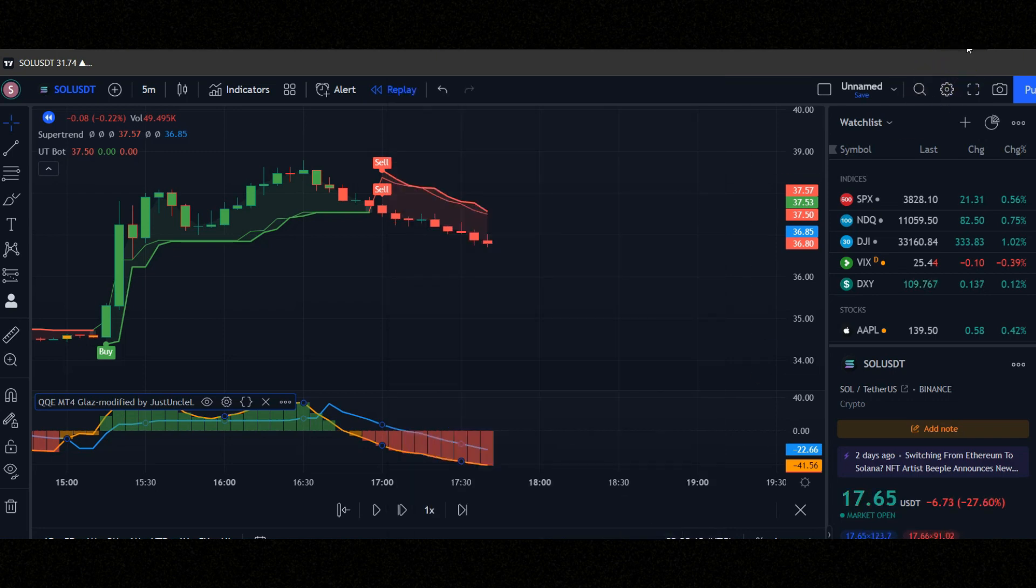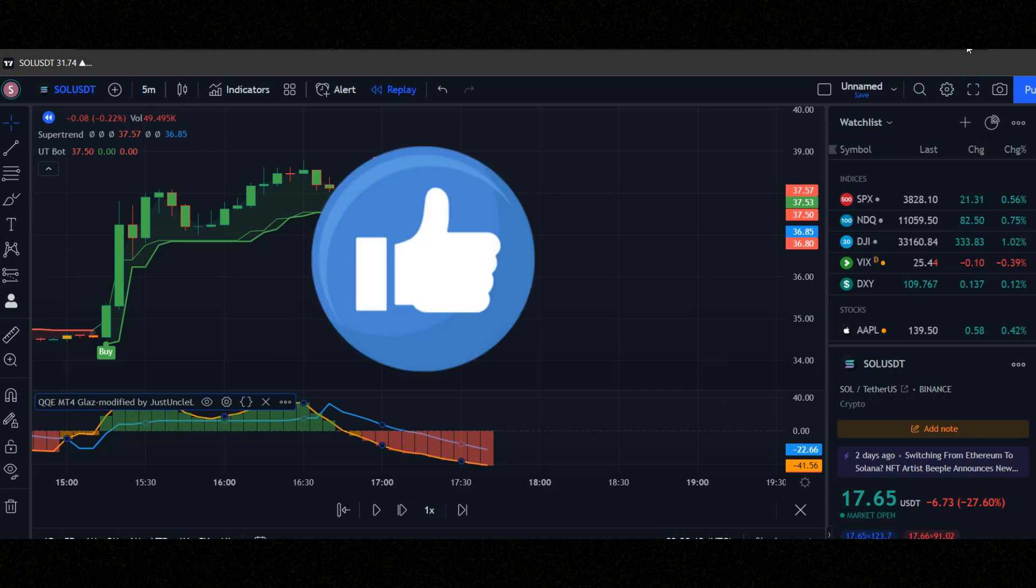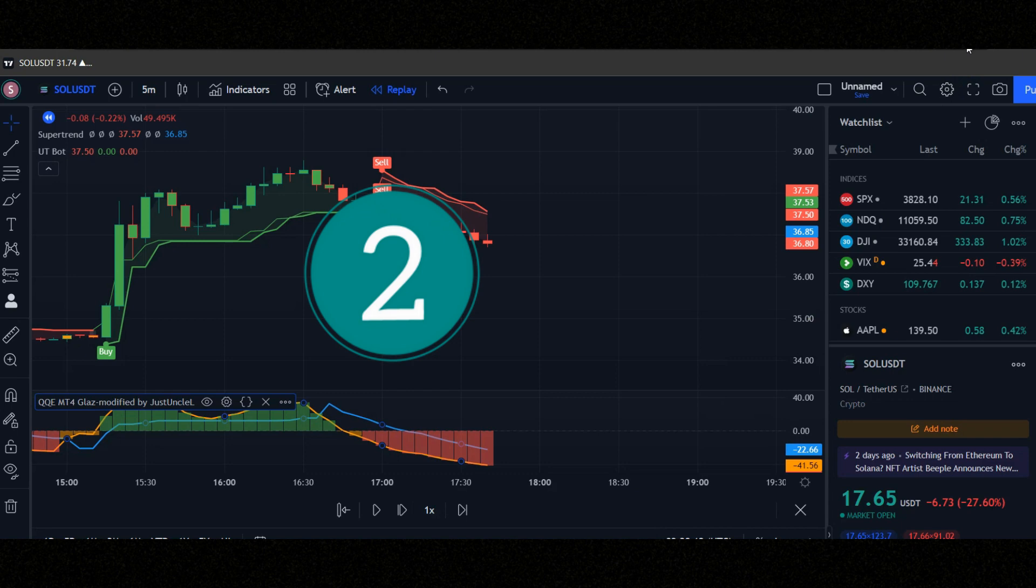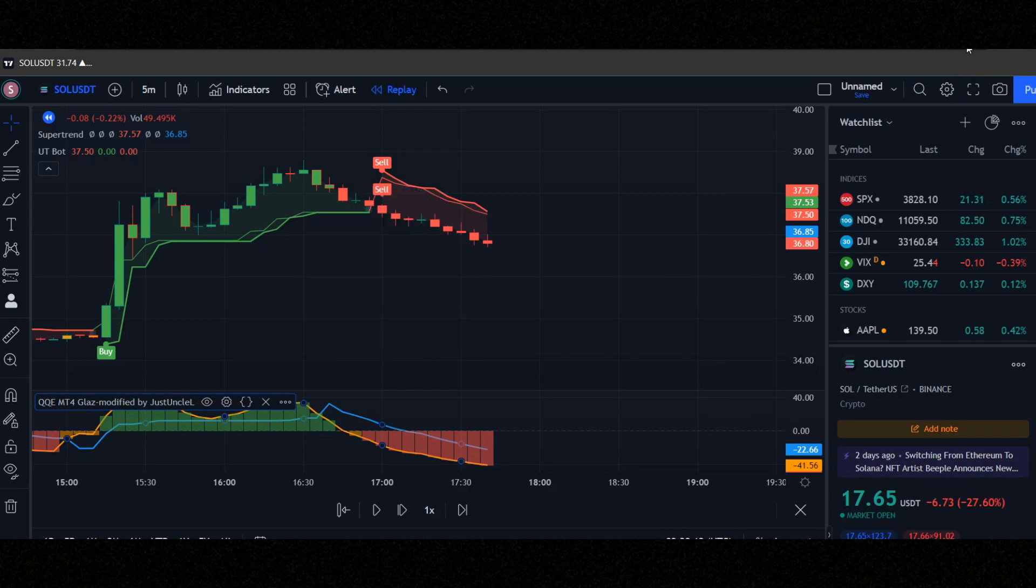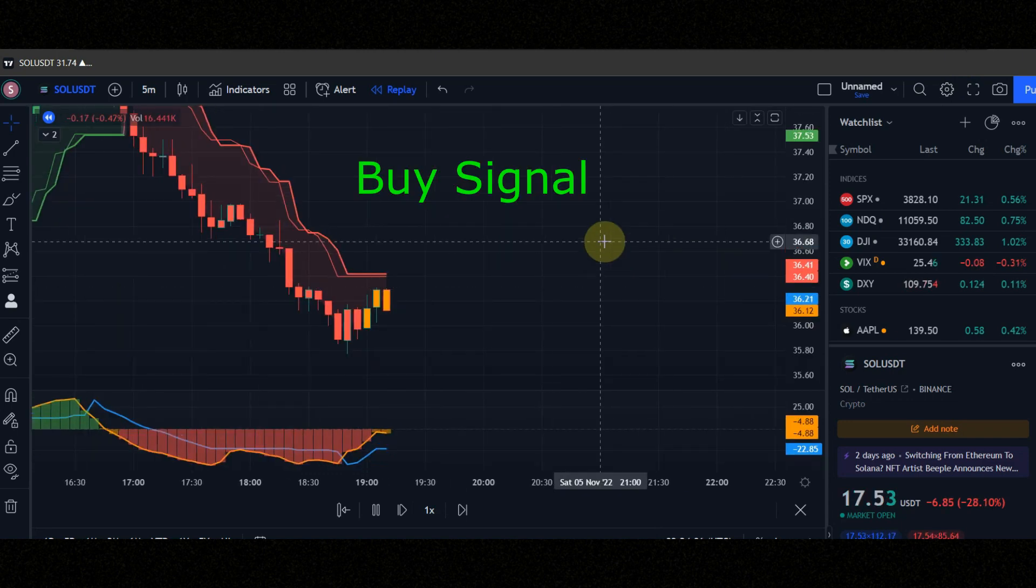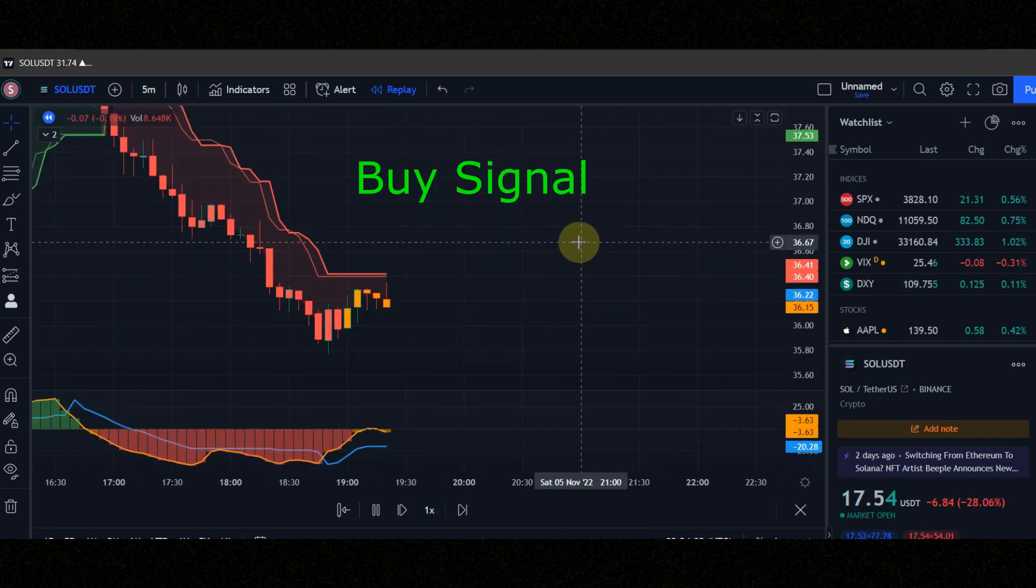Let's check the conditions of entering the position together. Before that please like this video in 3 seconds. 3, 2, 1. Thank you guys, you are the best.